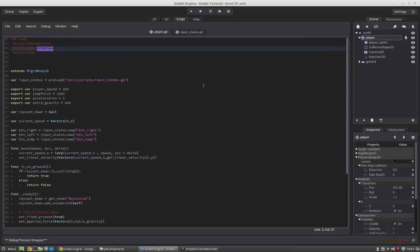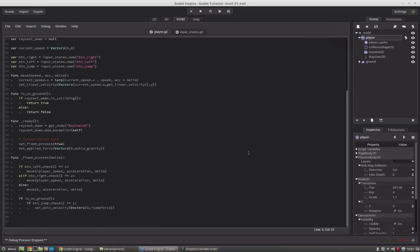So why do we need a state machine, or what is a state machine? Currently we have our code in the fixed process function running, and if we start adding functionality this function will get bigger and bigger. We will create new if statements, and this can get pretty messy — especially if you want to debug your code or you get errors and don't know where to look.